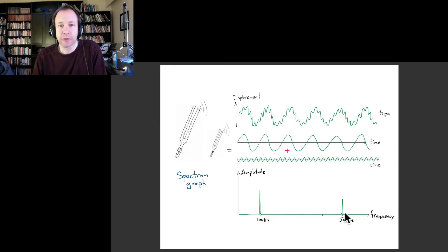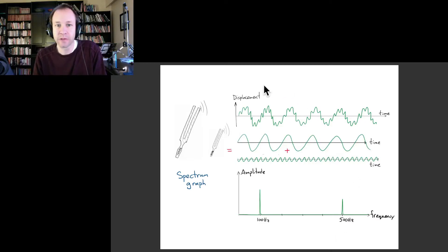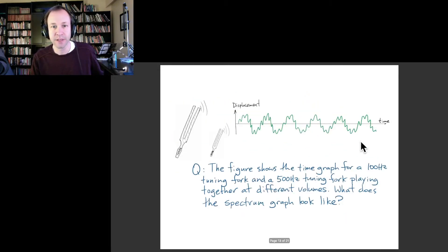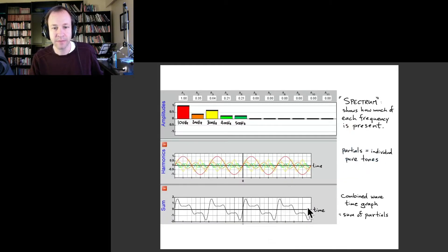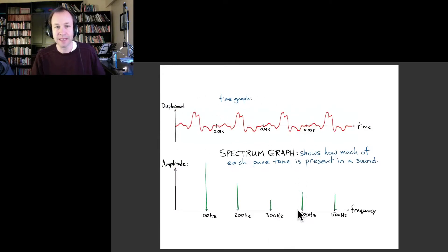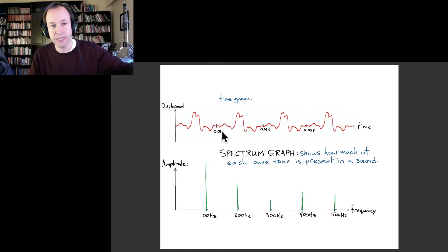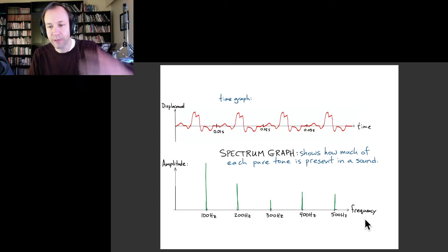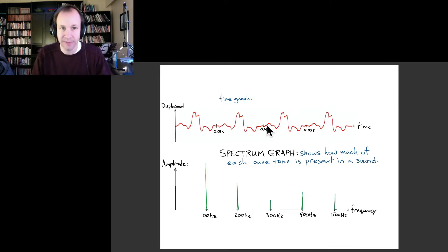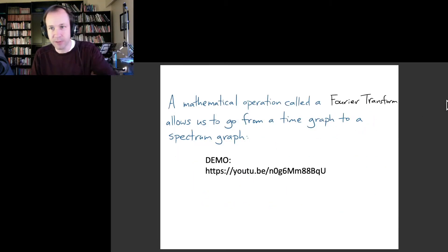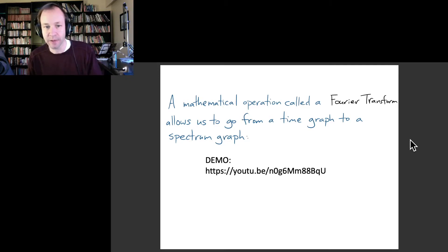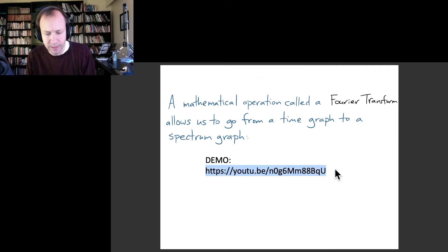Remarkably, it's possible to use a computer to produce the exact spectrum graph for any given time graph. This uses a mathematical operation called a Fourier transform — going from the time graph to the spectrum graph. It tells you which pure tones a musical tone is composed of: what frequencies and amplitudes of sinusoidal waves you have to add up to get a specific time graph. We can make a computer do one of these Fourier transforms and then display the spectrum graph for any sound that we record.